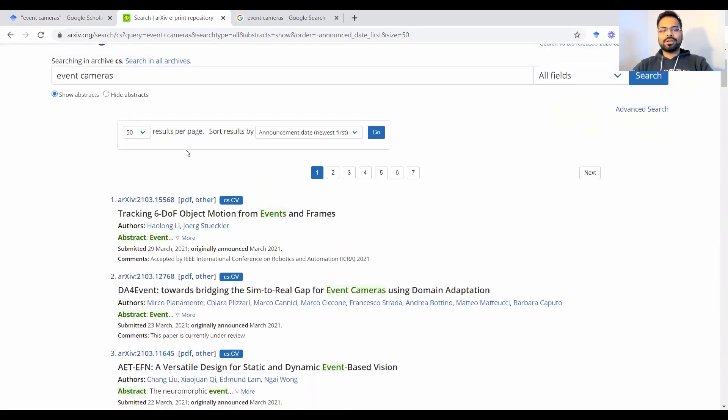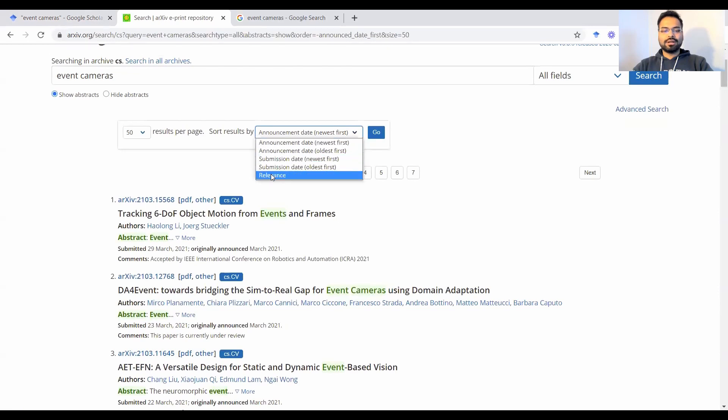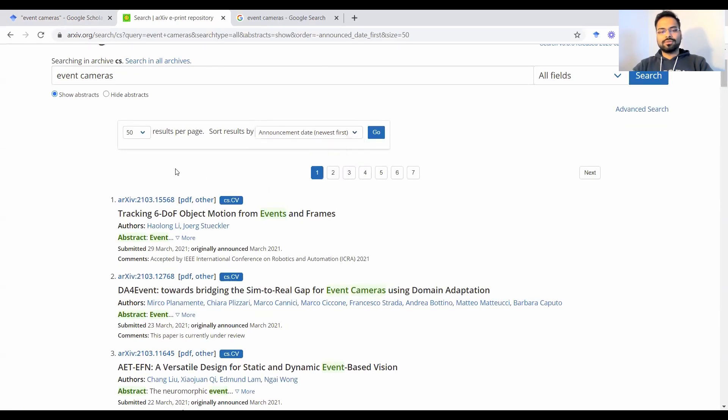The same drill, you could control how many results you want on the page, how do you want them to be sorted, increasing or decreasing order, relevance, and so on and so forth.